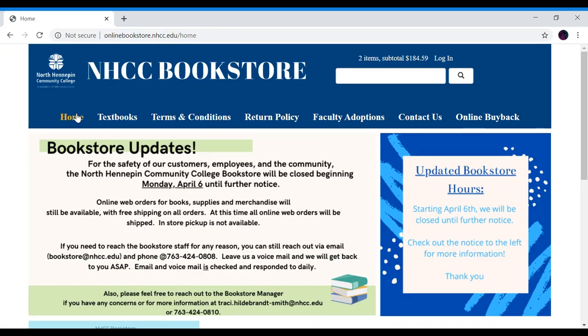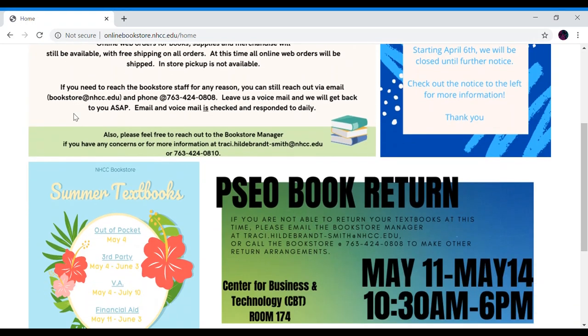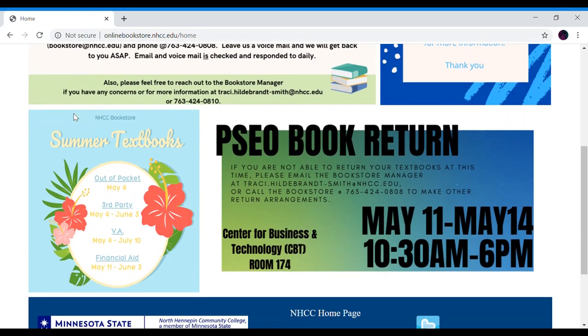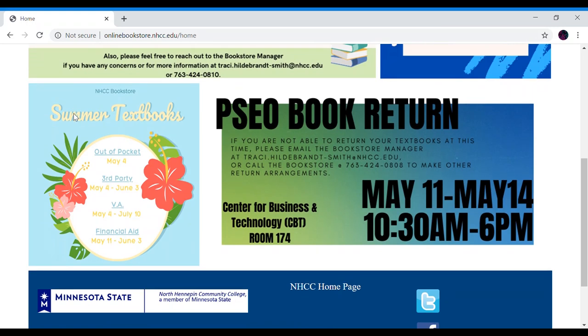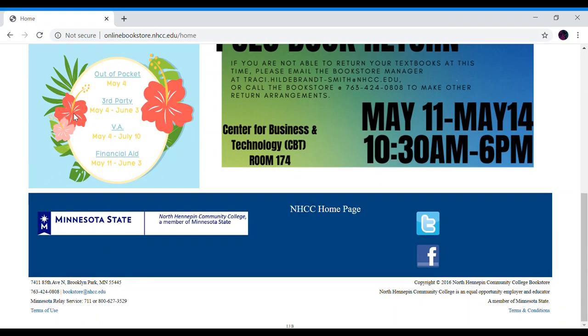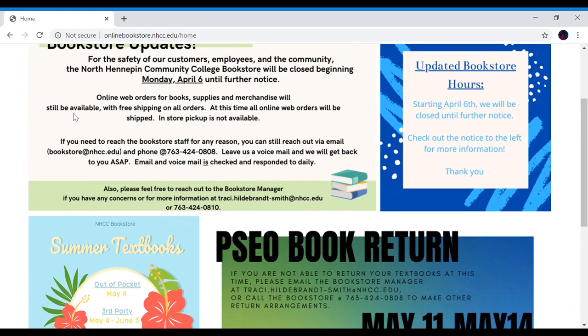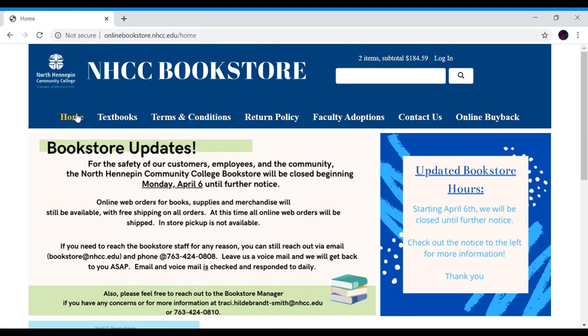This is our homepage. Refer back to it if you ever want any bookstore updates, updated hours, charging dates, return dates, contact information, or even book buyback when we can have that in store again. Right now we are only offering online buyback.